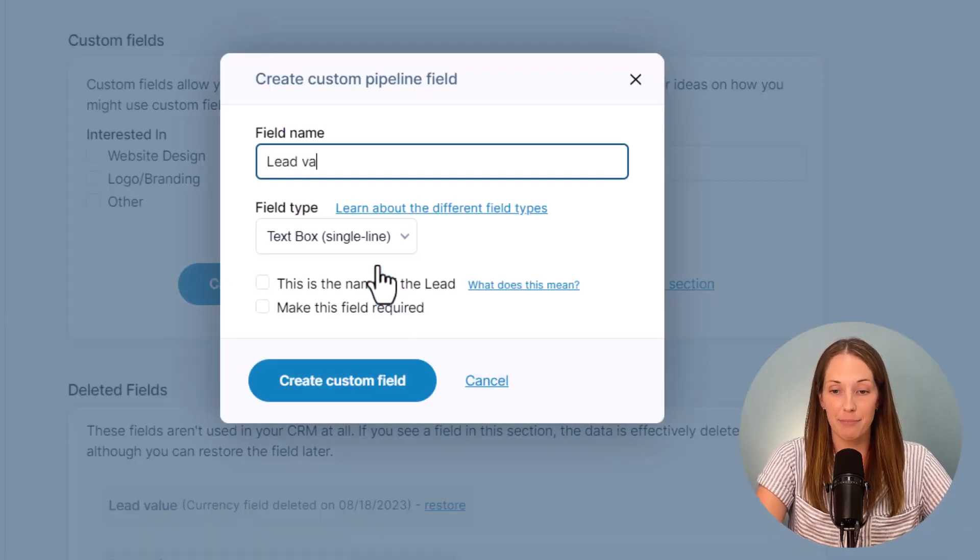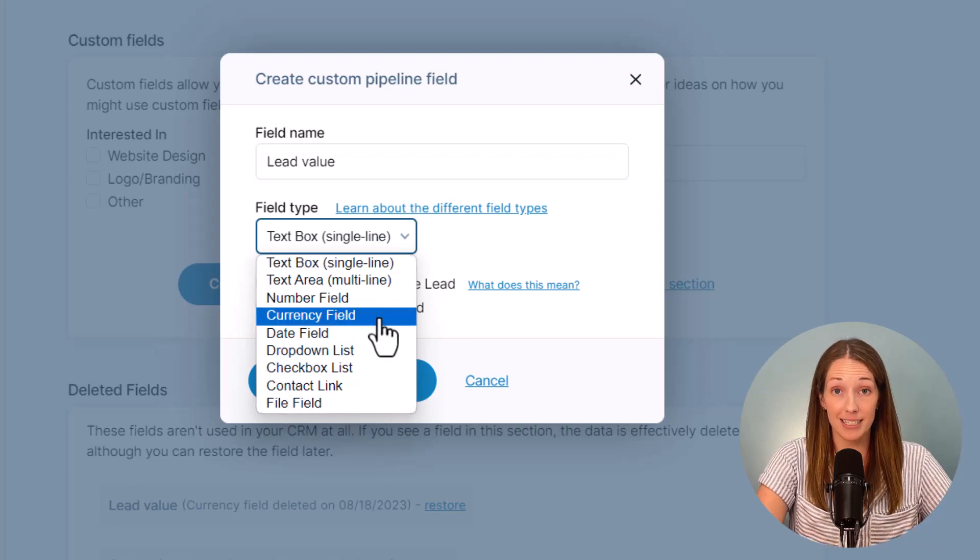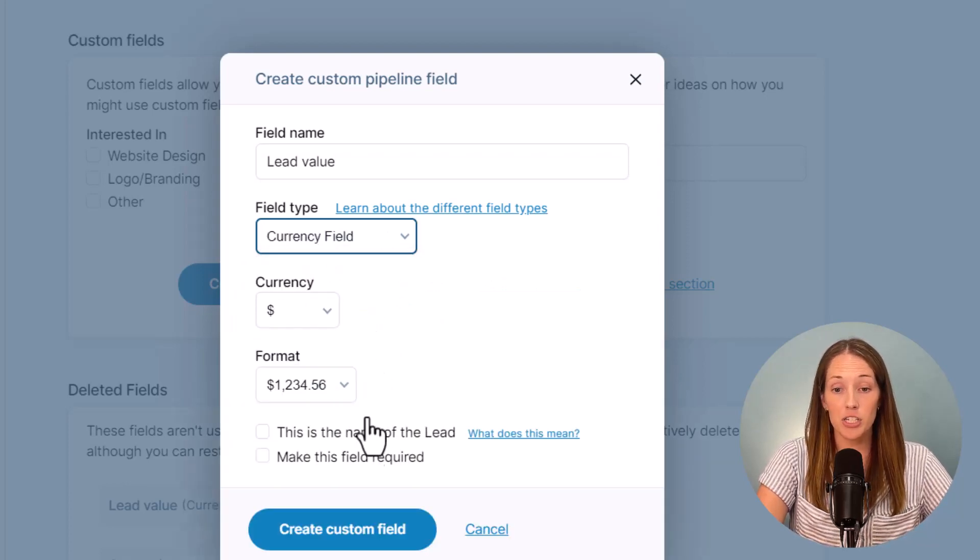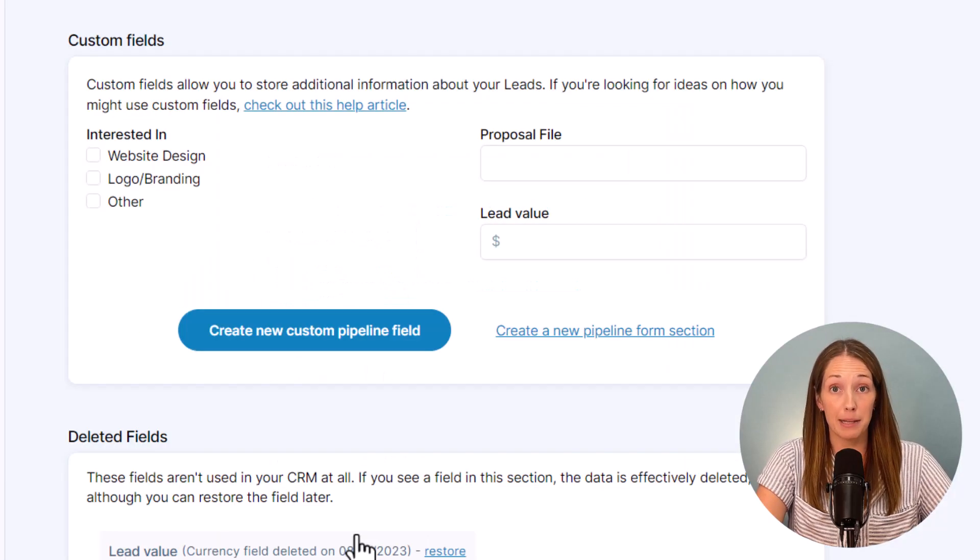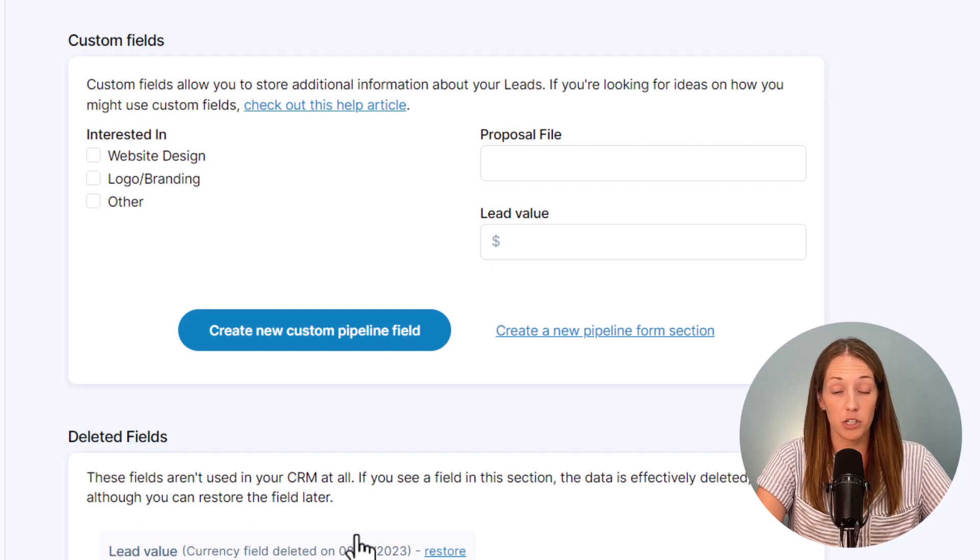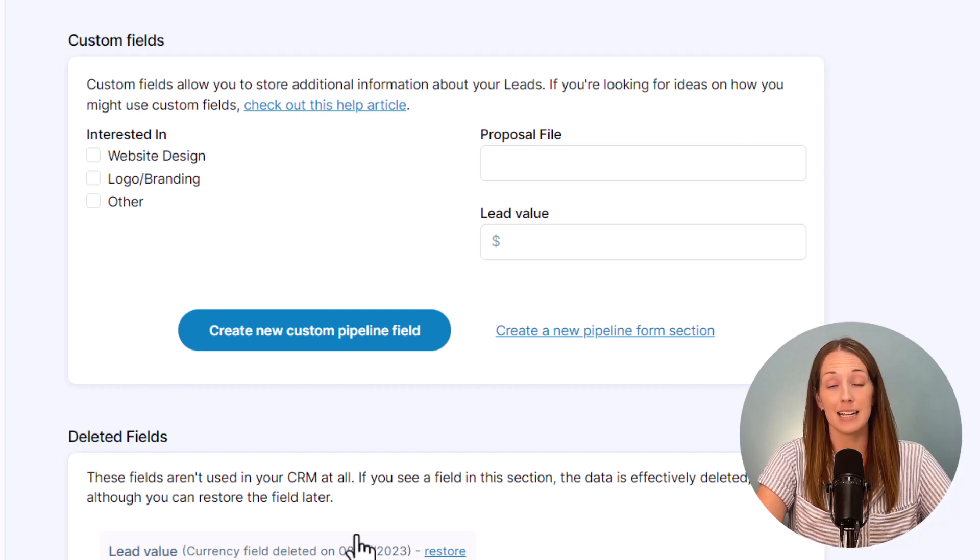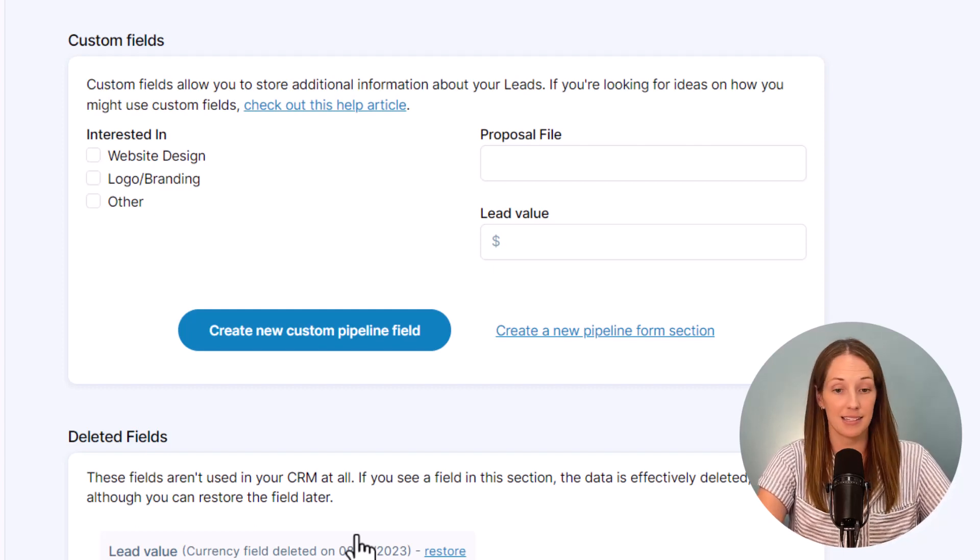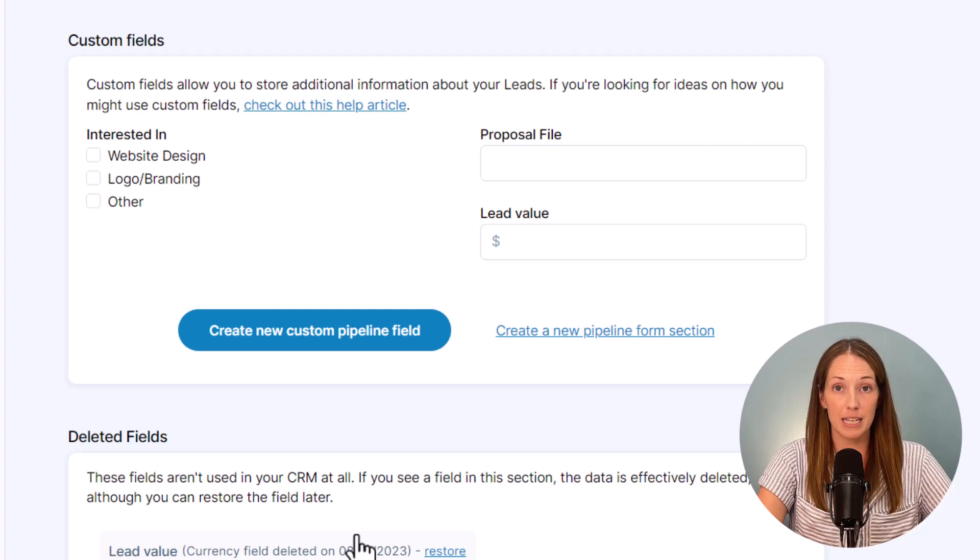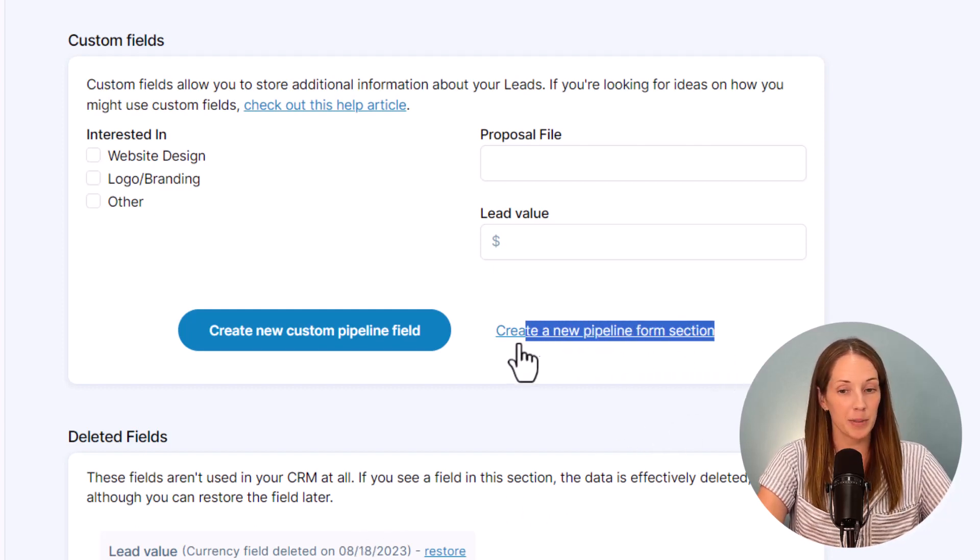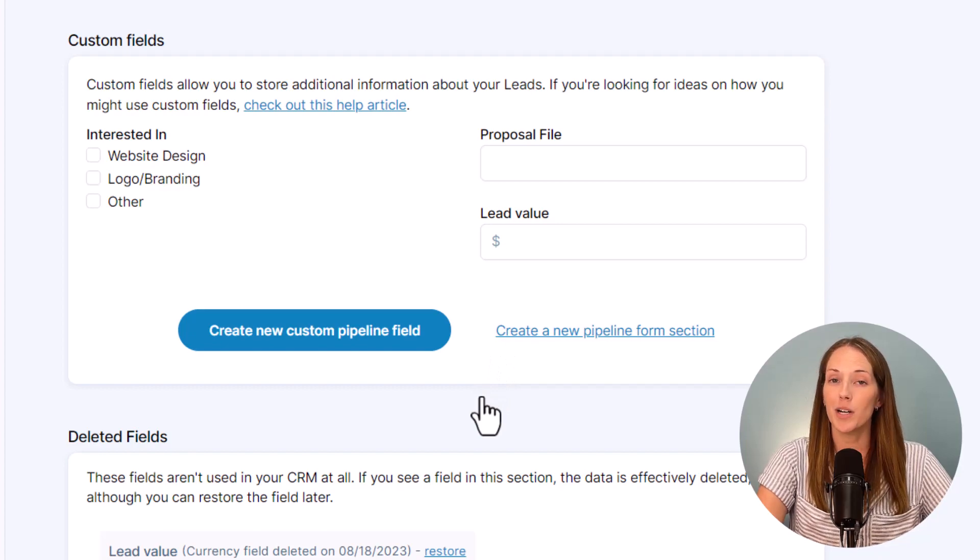Creating custom pipeline fields works the same way as creating your contact custom fields and you'll just need to edit the pipeline to get to them. You can create pipeline text boxes, text areas, drop downs, checkbox lists, all the same types of fields as we just talked about. You can also make different sections for your pipeline custom fields too to organize your data even more.